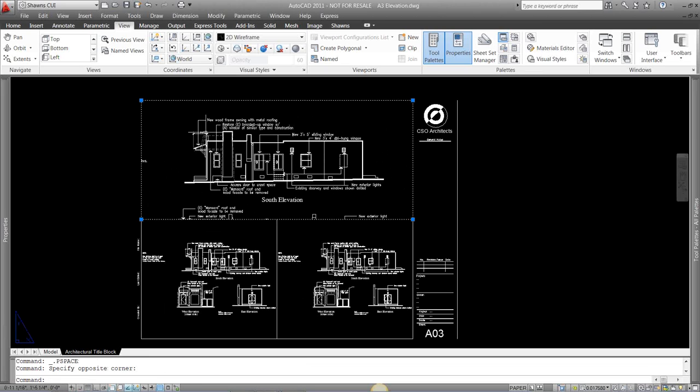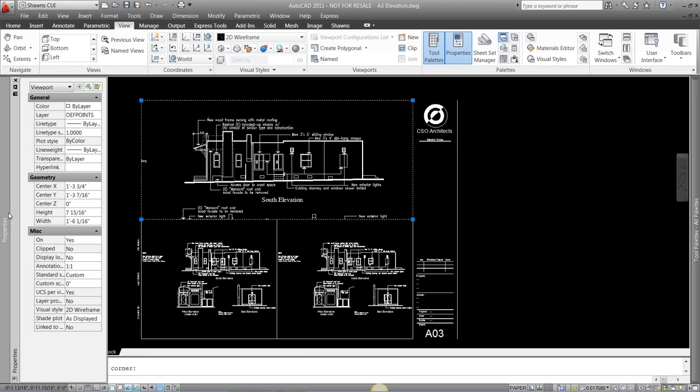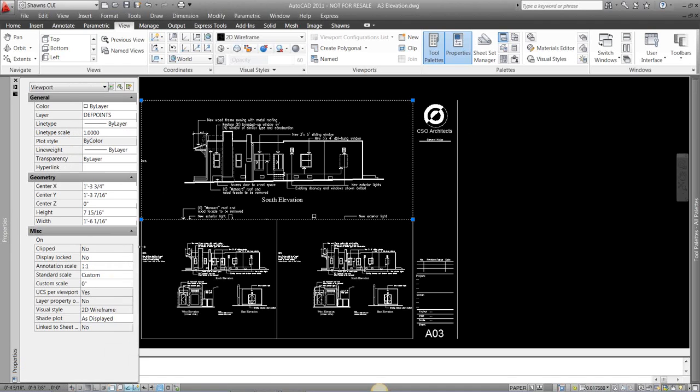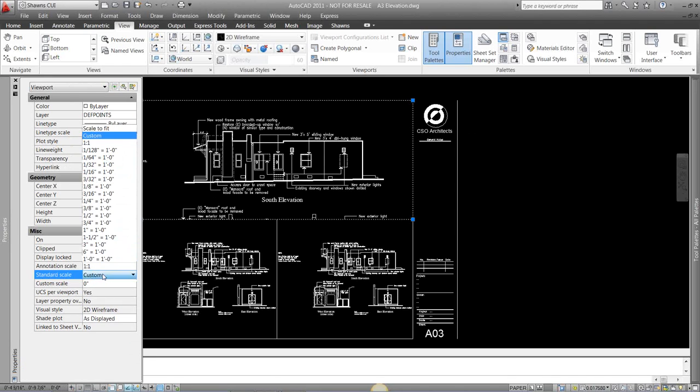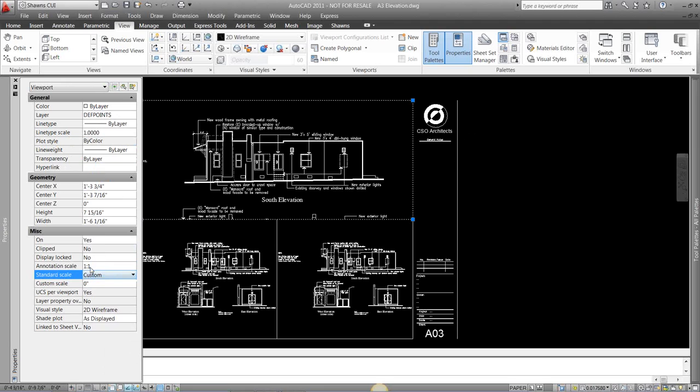is just to grab your viewport, look at the properties tab, and in here you'll see options for that viewport. You'll see custom scale, standard scales, annotation scales.